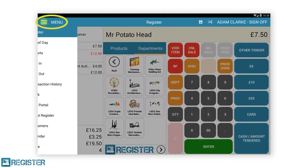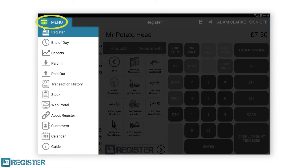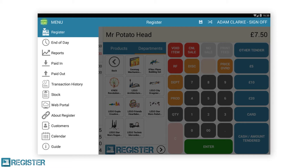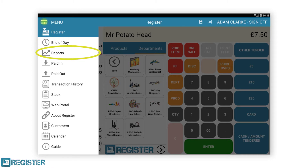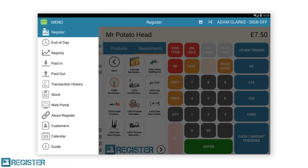Finally, we have the menu. This can be accessed at any time and is used to gain access to other areas of register. From the menu, you can access the following features: End of day, where we carry out the cashing up process. Reports, where you can view the daily sales and product sales reports for that till. Paid in and paid out, for recording when you have taken money out of or added money to the till that is not related to a transaction — for example, paying the window cleaner. Transaction history is where you can view previous transactions from the till and reprint a customer receipt.